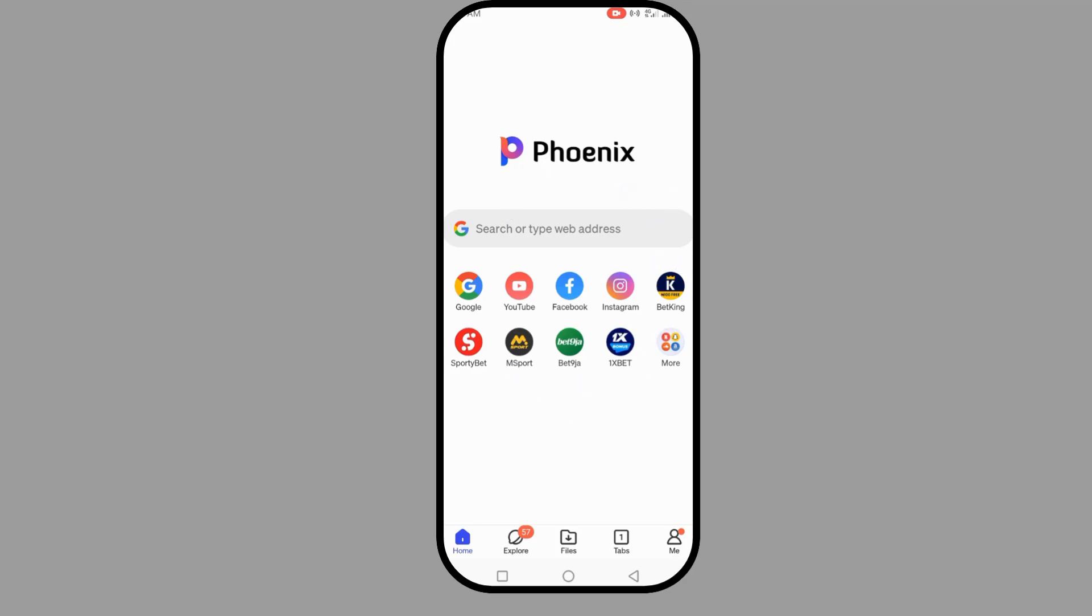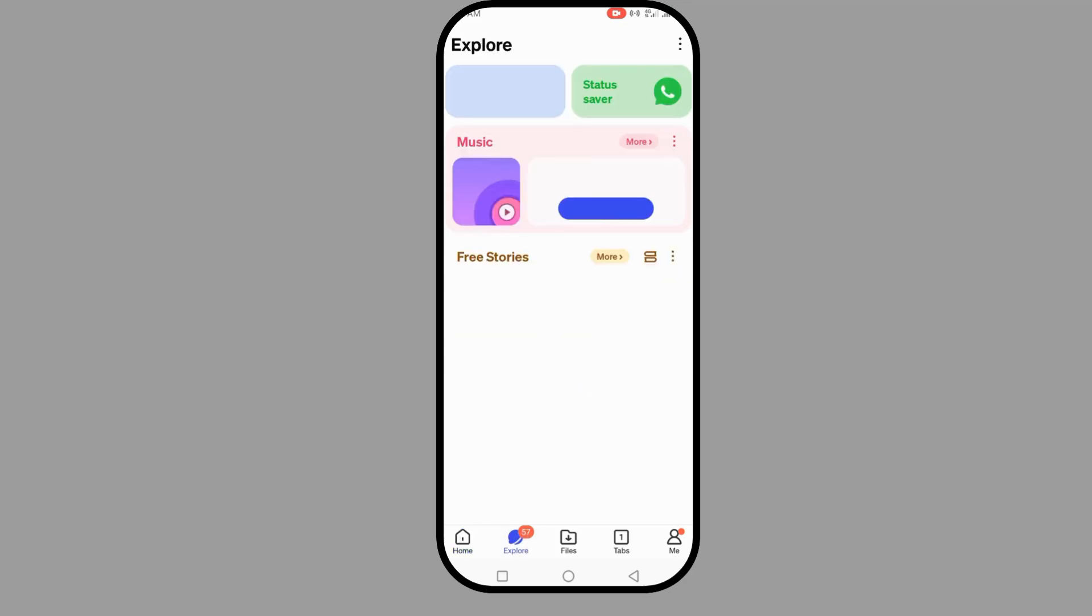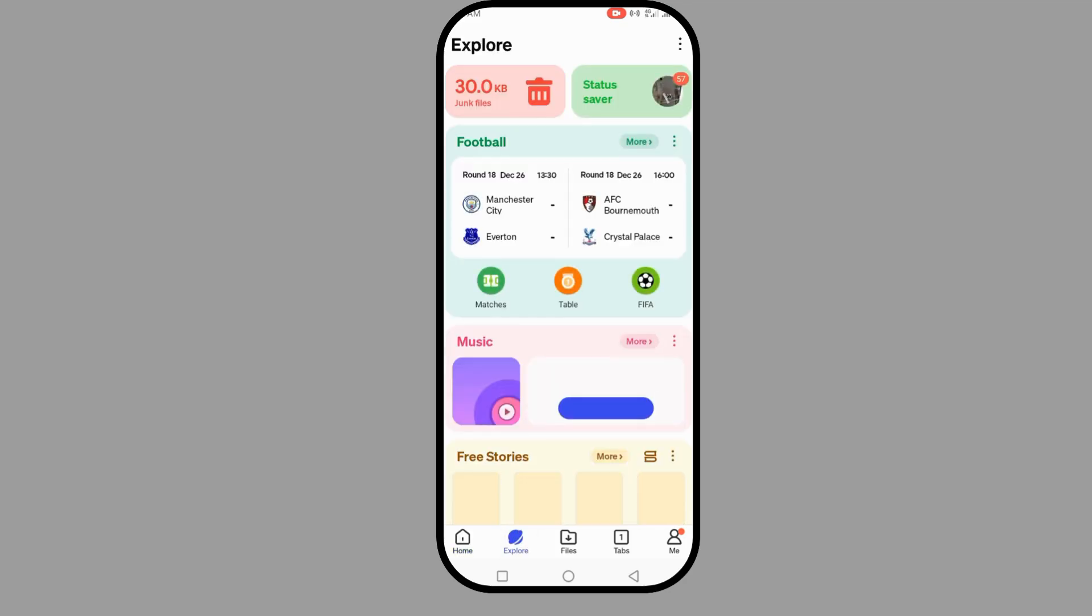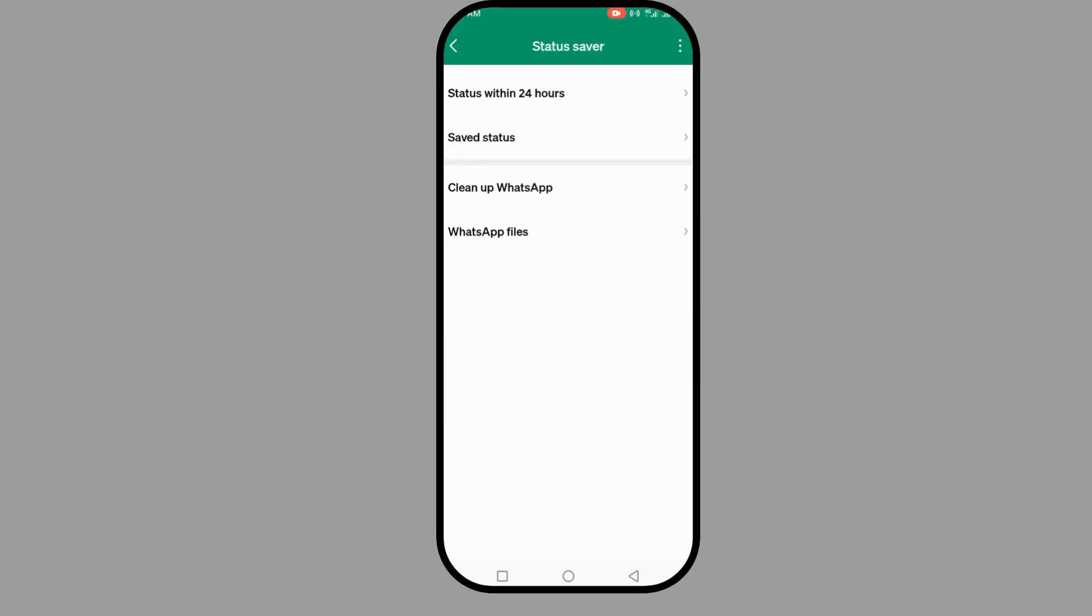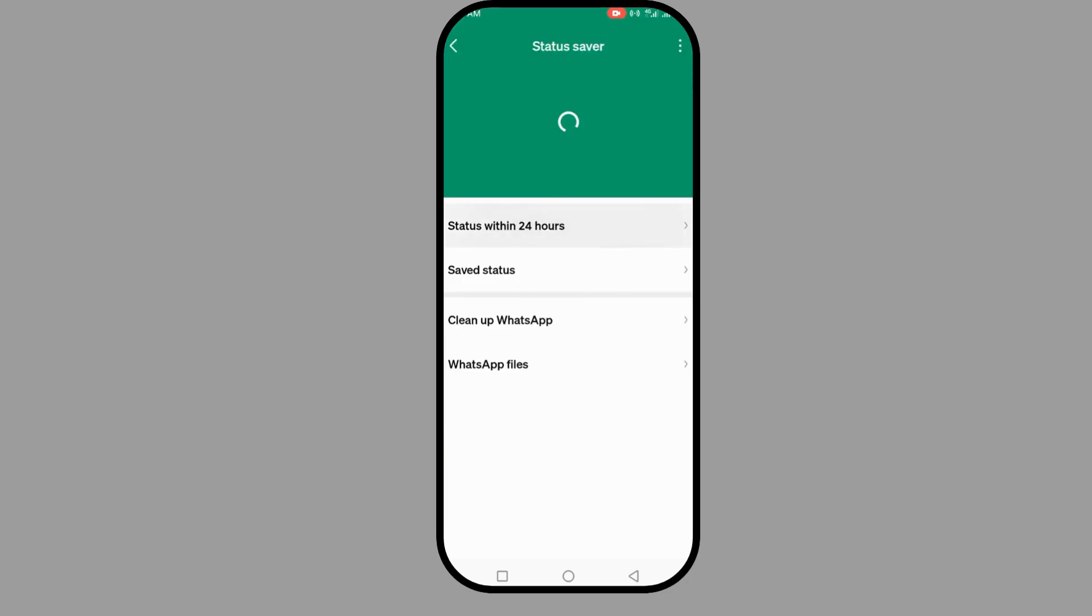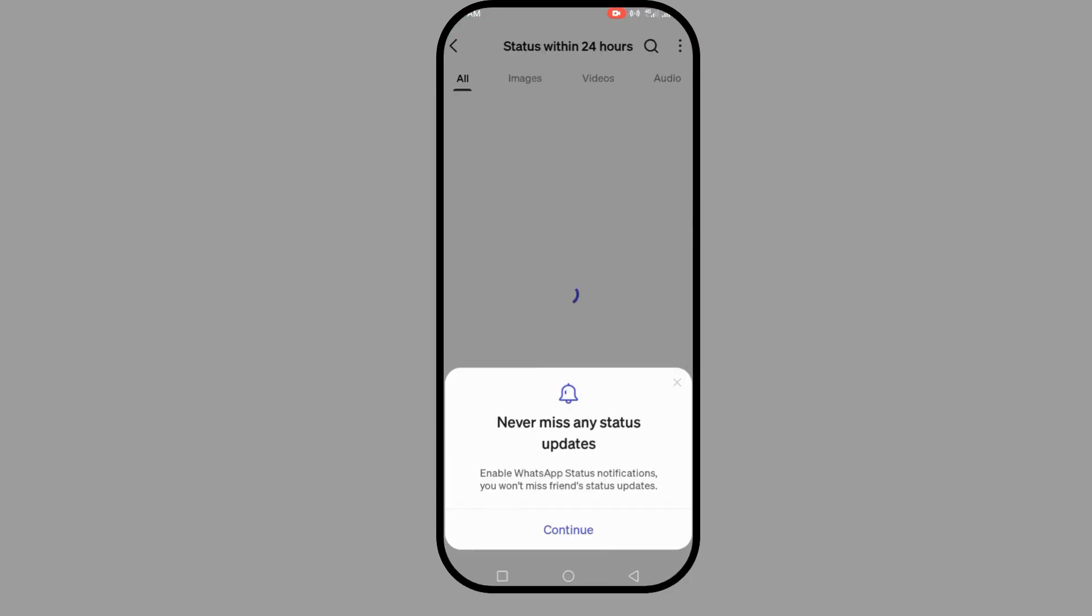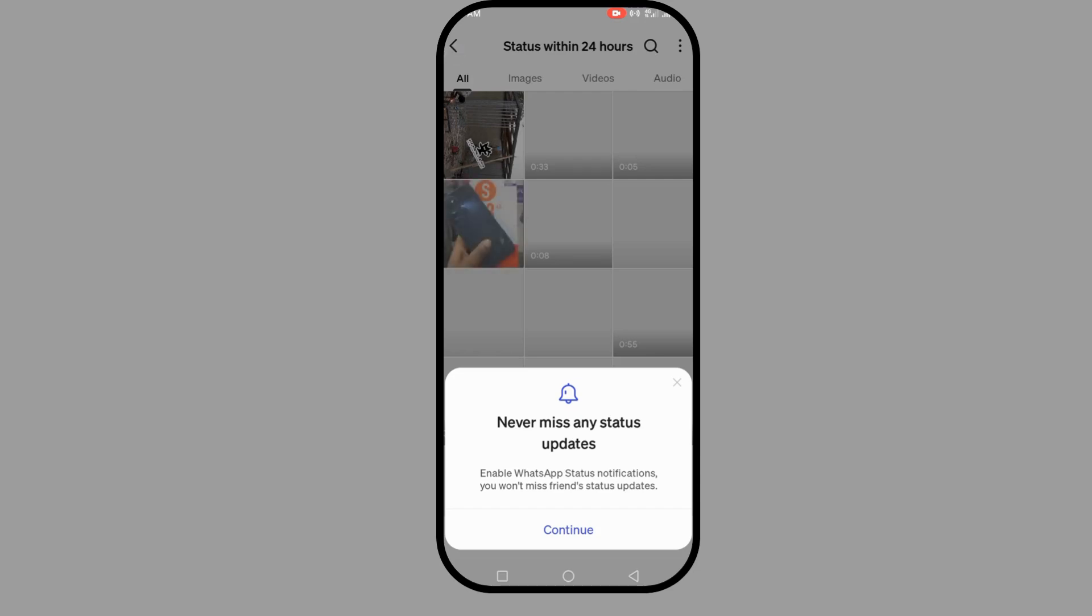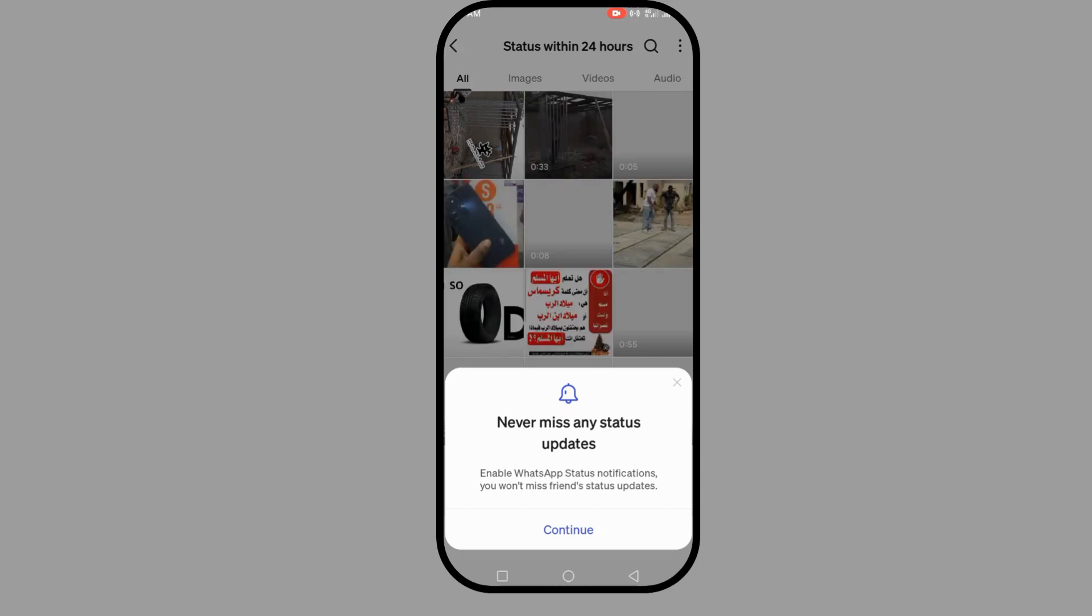Another thing you can do is explore. It has a status saver feature. You can see if you click the status, it will save all the statuses within 24 hours automatically. Just click to continue.